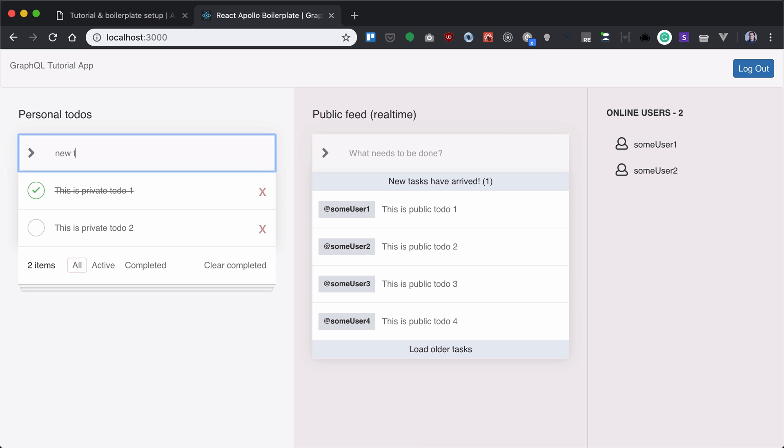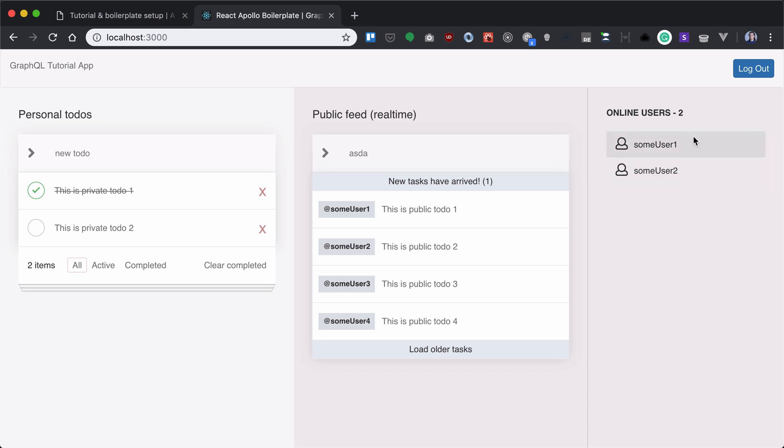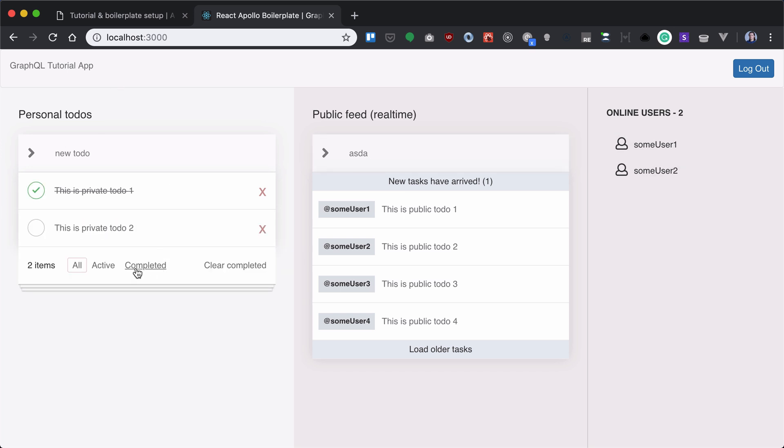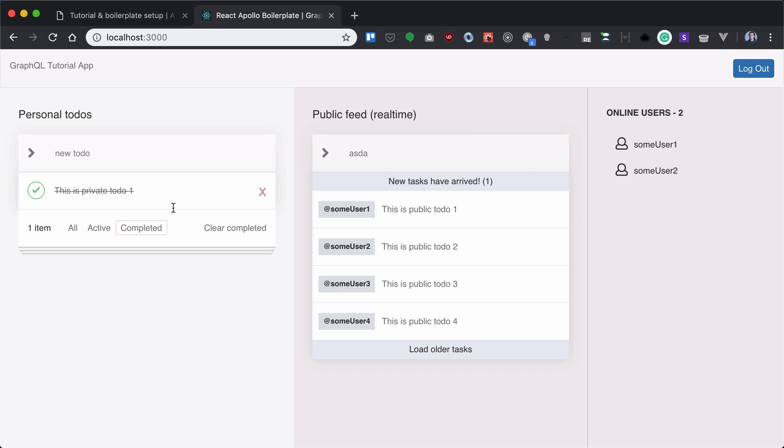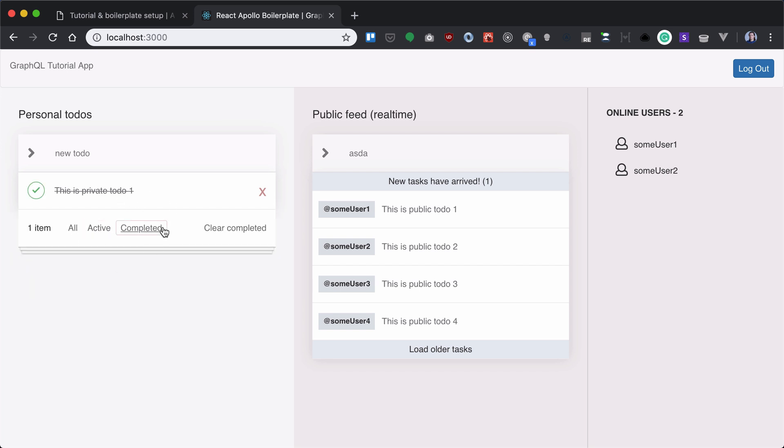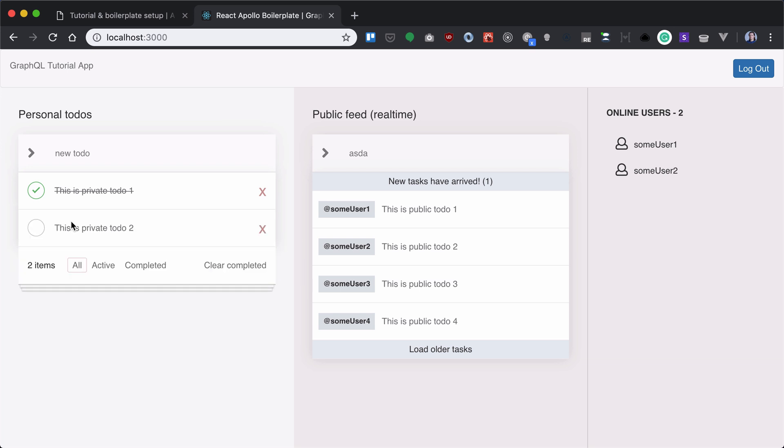If I try to add new to-dos or write things down, everything is static. I cannot do anything except maybe just selecting all active completed to-dos or even clear completed is not working. So my task will be to set everything, to connect everything to backend.